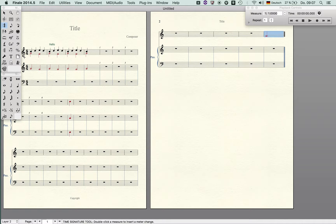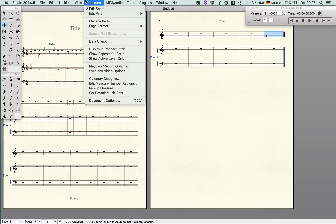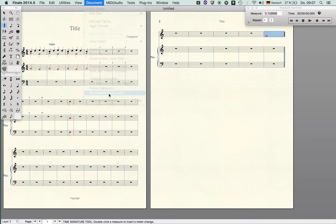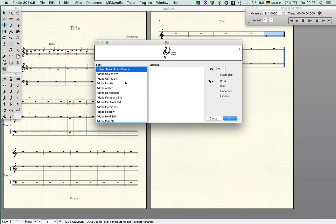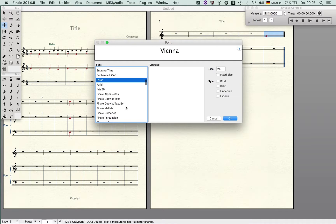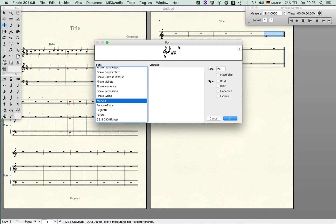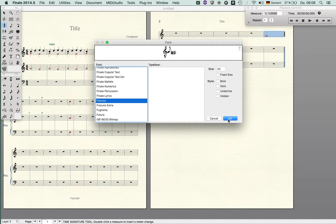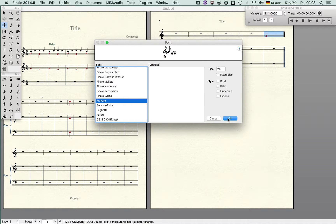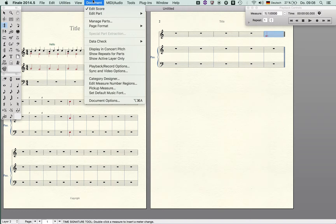There's also another font available which is called Bravura. Bravura is basically a copy of the new font which Dorico is going to use, so if you want to have that lovely beautiful output of Dorico although it's not still available, then you can just switch to this font.